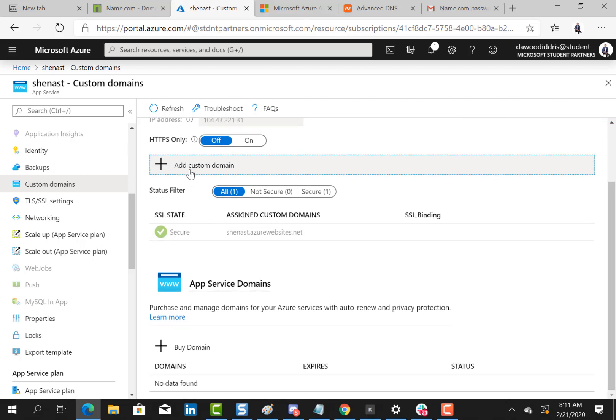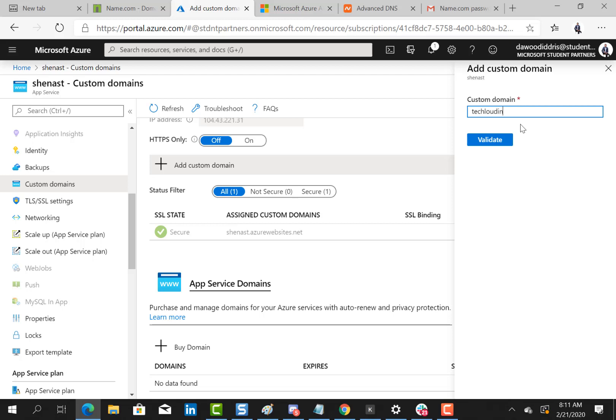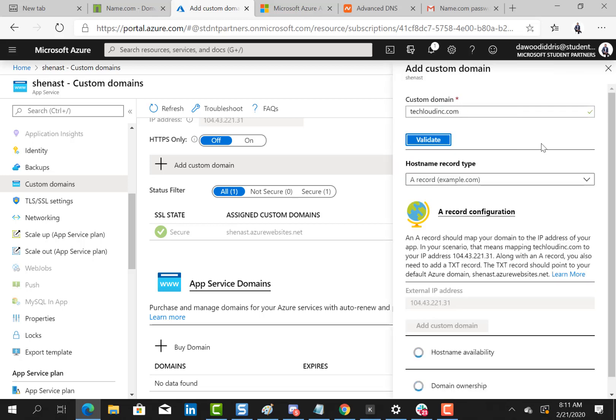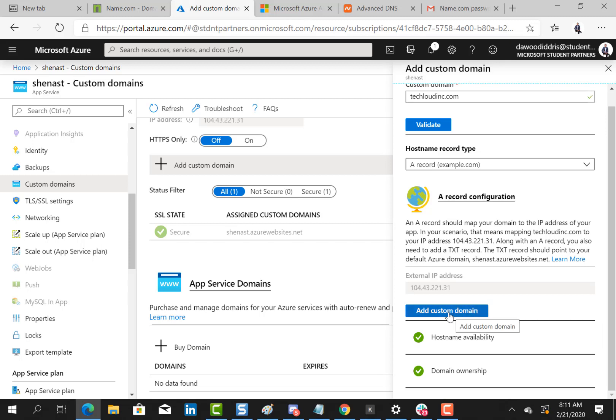Remember that our domain name is called techcloudinc.com and I'll click on validate. Microsoft Azure also searched behind the scene to see whether this domain name is really mine and if I have the TXT record as well as the A name added. I'll click on add custom domain and that will be added for me.